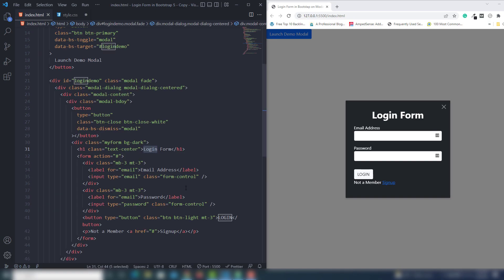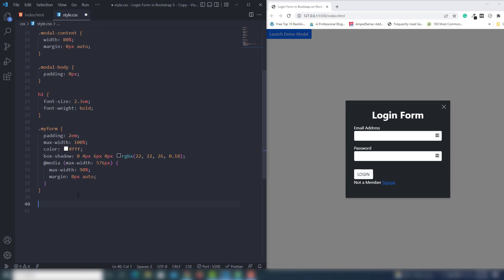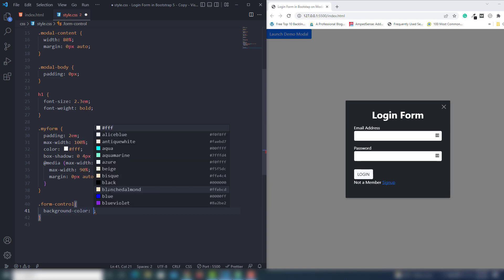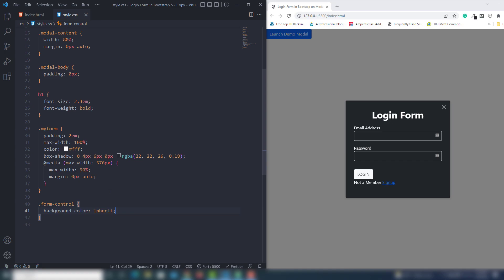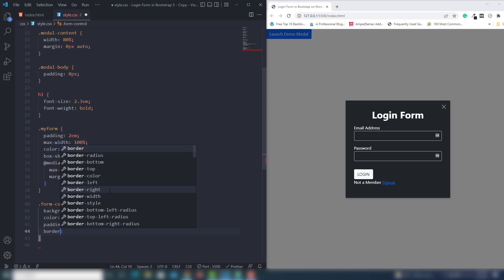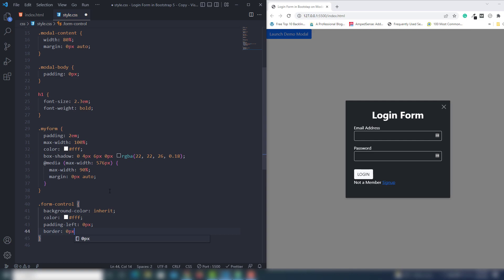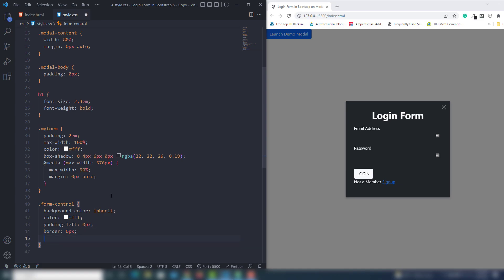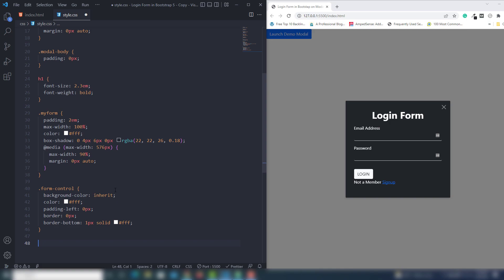The next thing is to target the 'form-control' class. I copy and target it, then set background-color to inherit, color to white, padding-left to 0 pixels, and border to 0 pixels. Then I add a 1px solid border style. I think everything is looking correct there.